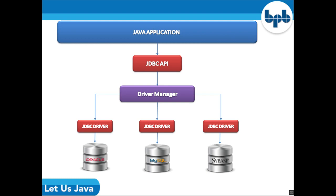Now why should we use JDBC? We can use JDBC API to handle databases using Java programs and can perform the following activities: Connect to the database, execute queries and update statements to the database, and retrieve the results received from the database.